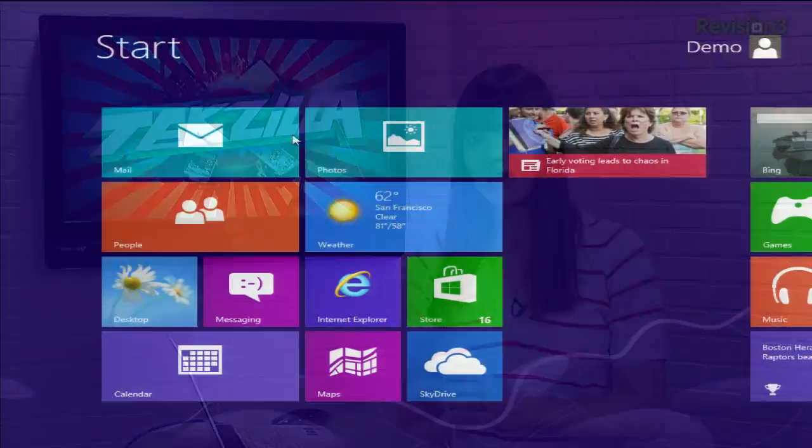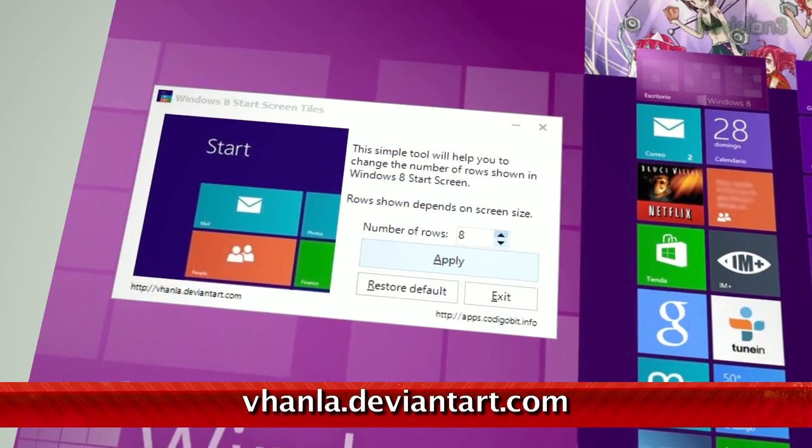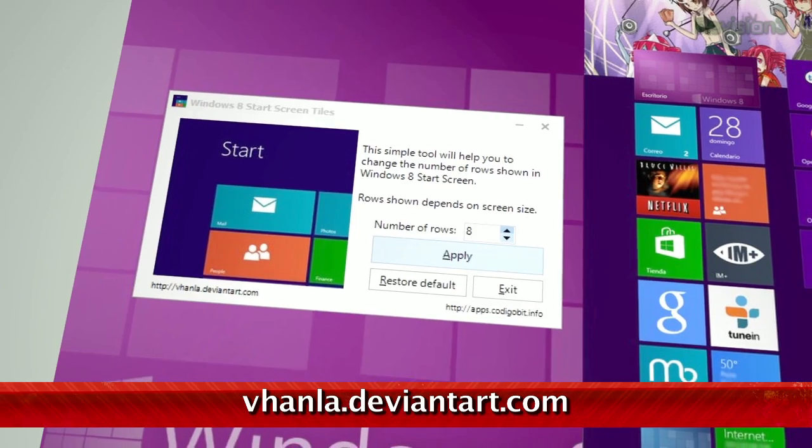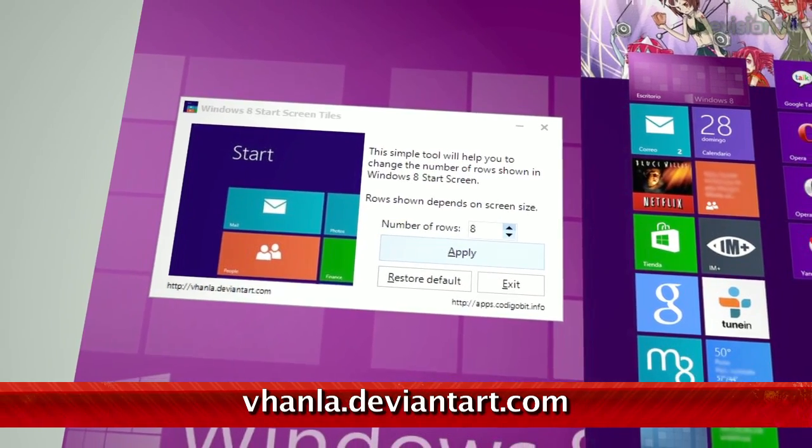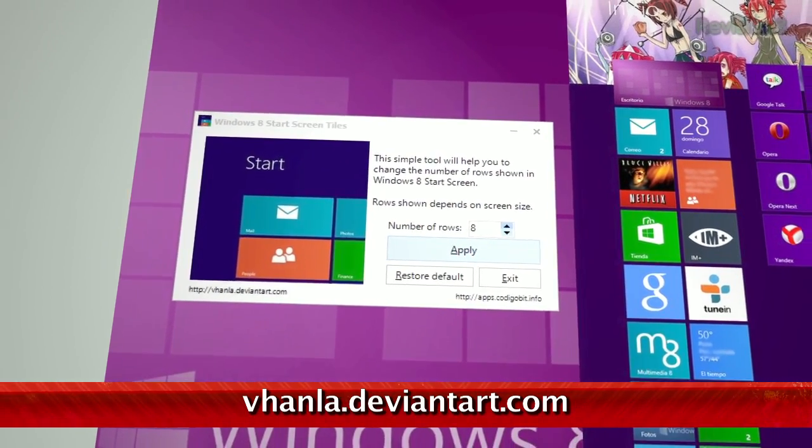So how are you guys liking Windows 8 so far? You having fun testing out some of our tips? Well, we've got a new one today from Normaltv.com, and it has to do with the tiles on the home screen.